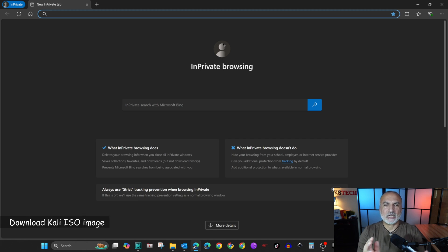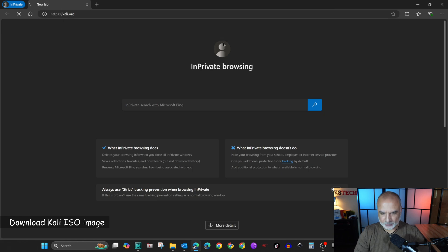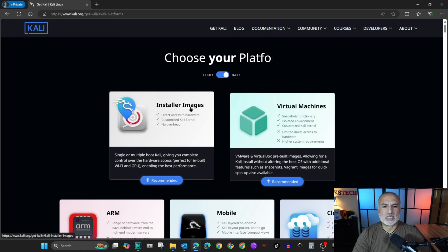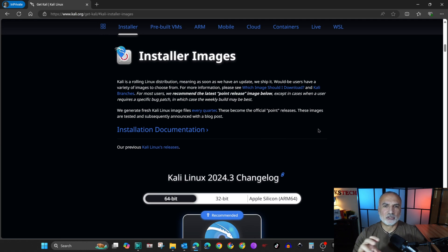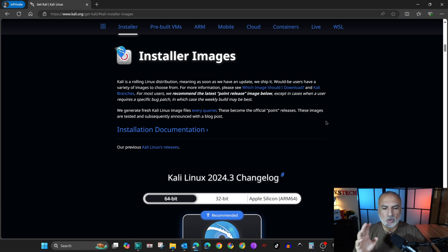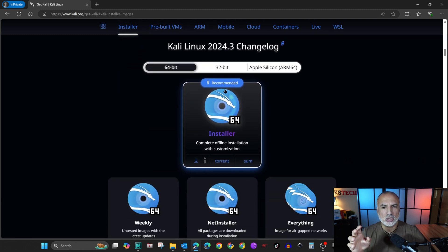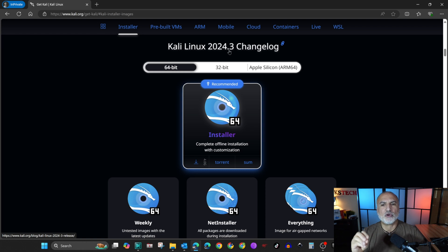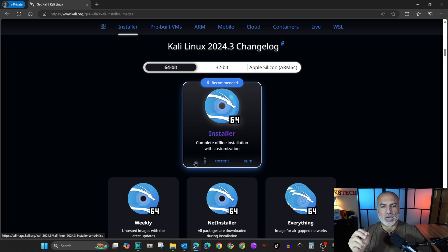Let's start by downloading the Kali Linux ISO from kali.org. Open a web browser and go to kali.org. Click on Download, then choose Installer Images. Here, choose the architecture suitable for your PC — most PCs now have 64-bit architecture, so choose that one, which is recommended.